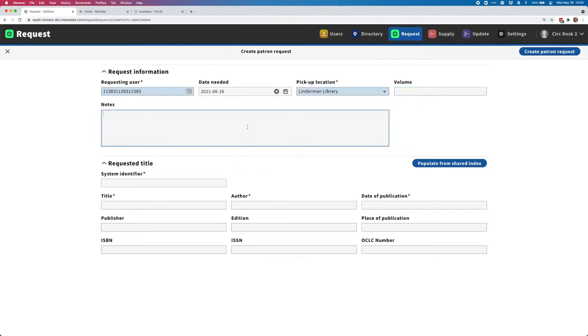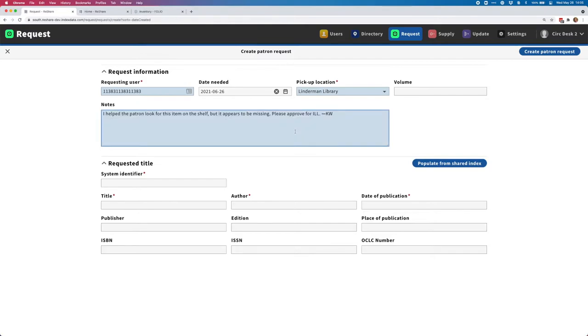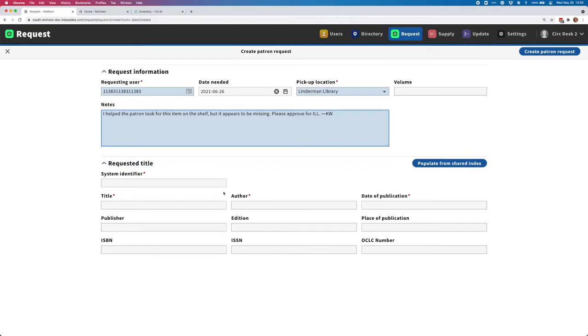I can also add a note along with this request, and since I'm creating this manually, I might choose to do that. Suppose I'm helping a patron look for a particular book that should be on the shelf, and we couldn't find it. I'm going to put in a note here that I've prepared that describes the situation, and that will be visible by somebody who processes this request once it goes through.